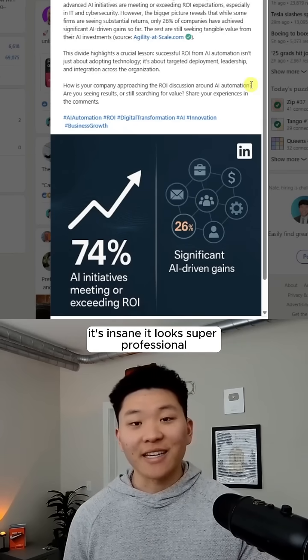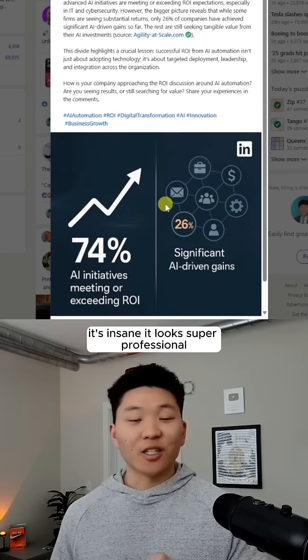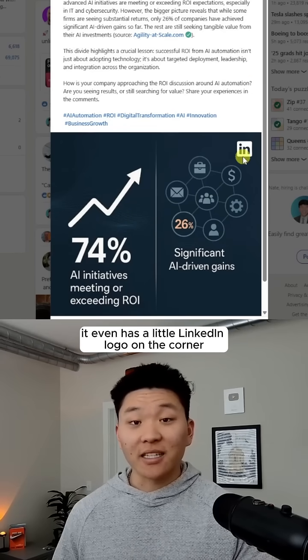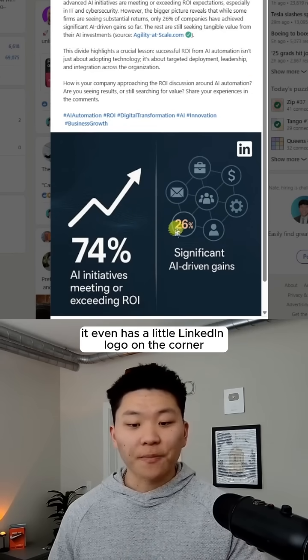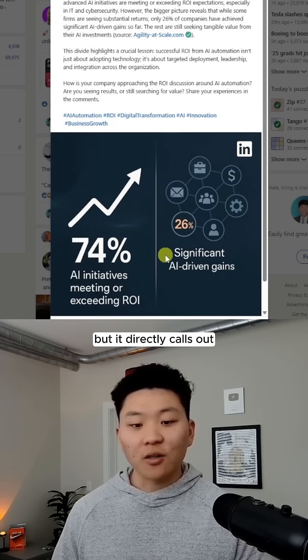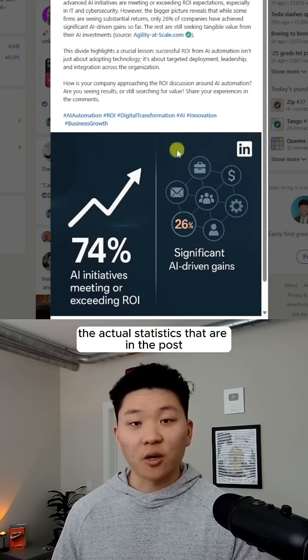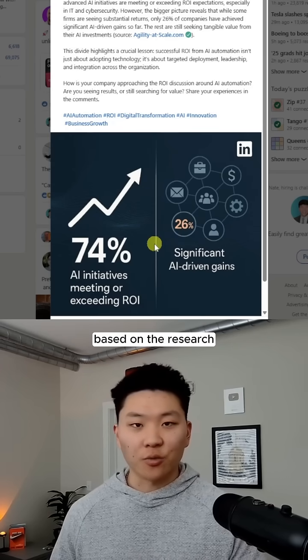And if you look at this graphic, it's insane — it looks super professional. It even has a little LinkedIn logo on the corner, and it directly calls out the actual statistics that are in the post based on the research.